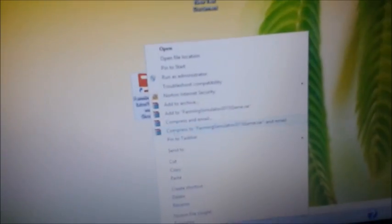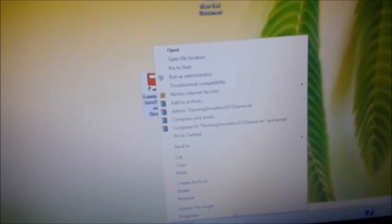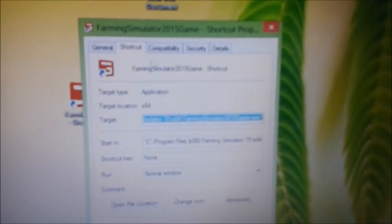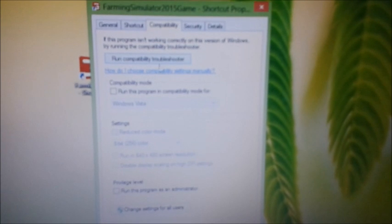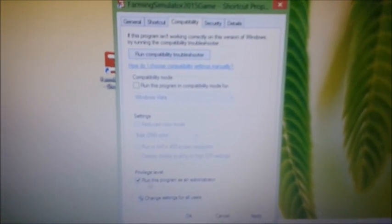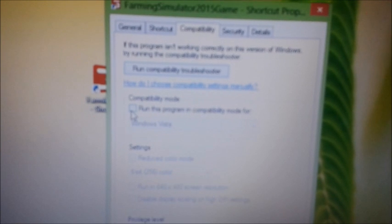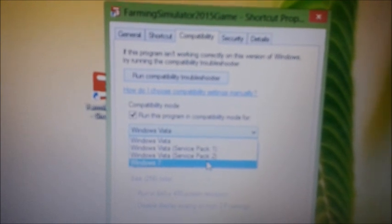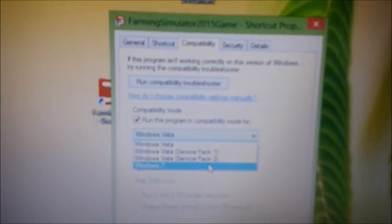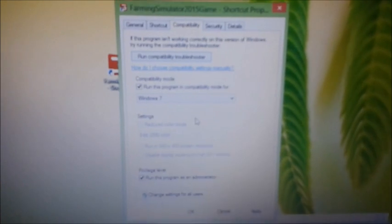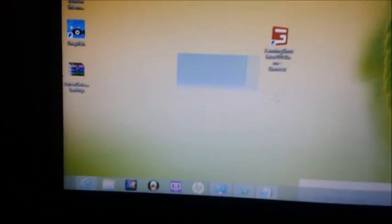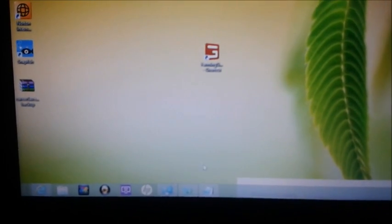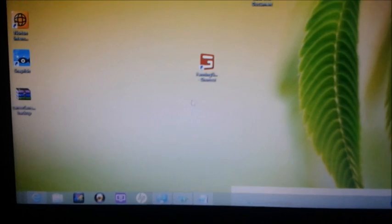You can right-click properties and run this program as an administrator right here. You can choose the run setting. I don't have Vista or XP, so I'll go for Windows 7. I'm running on Windows 8, so I'll go for Windows 7 since it's kind of close to Windows 8. Then apply, okay.